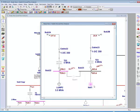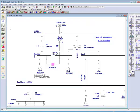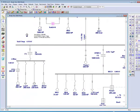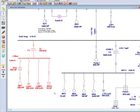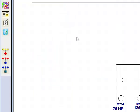Now, let's create a composite network. Highlight a section and then right click on it. From the drop-down menu, select Cut. This section of the one line now gets moved to your system dumpster.